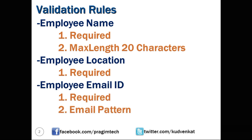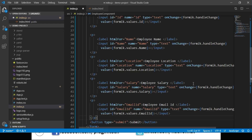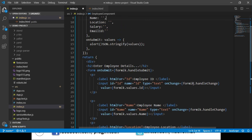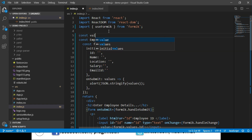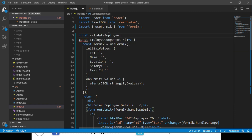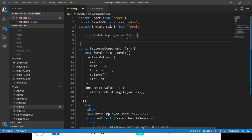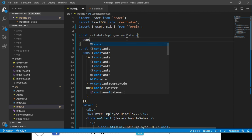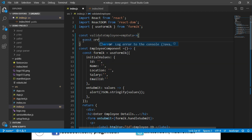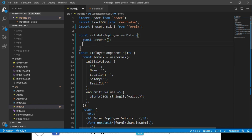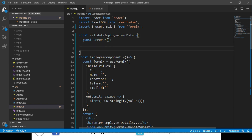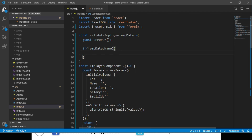Now let's start writing the code for the validation. Let's switch back to Visual Studio Code and create a function called validateEmployee. We write: const validateEmployee and this function will receive the employee data as empData. This function should validate the employee data and return error messages if any exist. Let's create an errors object to hold the error messages. First, let's check if employee name has data or not — if it doesn't, we set a name property on the errors object.